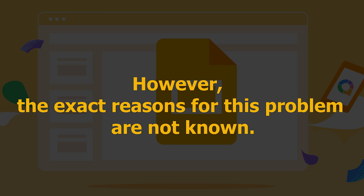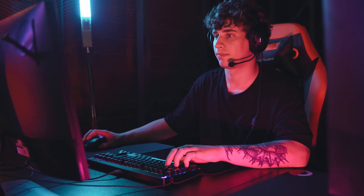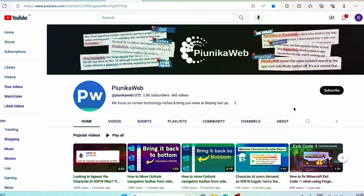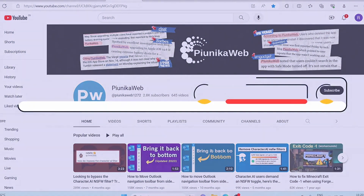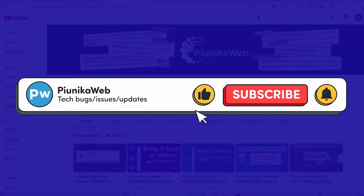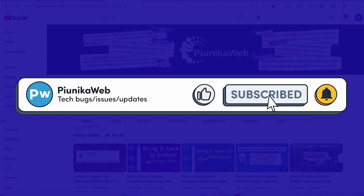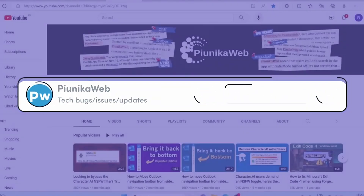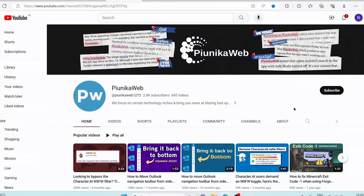However, the exact reasons for this problem are not known. We have come across a workaround that may fix the issue. If you find this video helpful in any way, don't hesitate to hit that subscribe button, as it really motivates us to keep making such content.